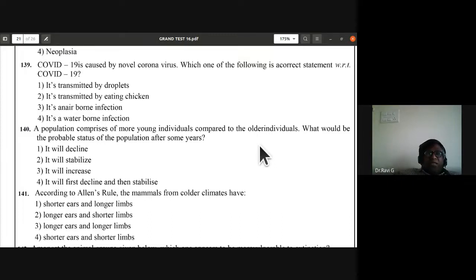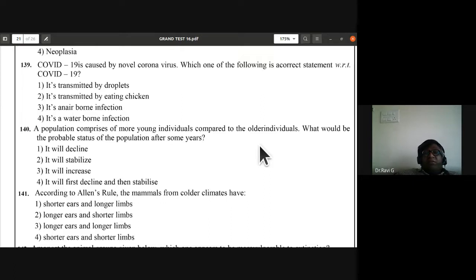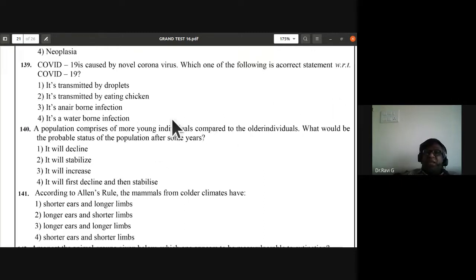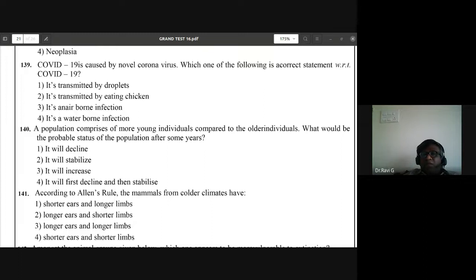Question 139: COVID-19 is caused by novel coronavirus. It is transmitted by droplets — not by eating chicken, not airborne in the traditional sense, not waterborne. First option is the correct answer.